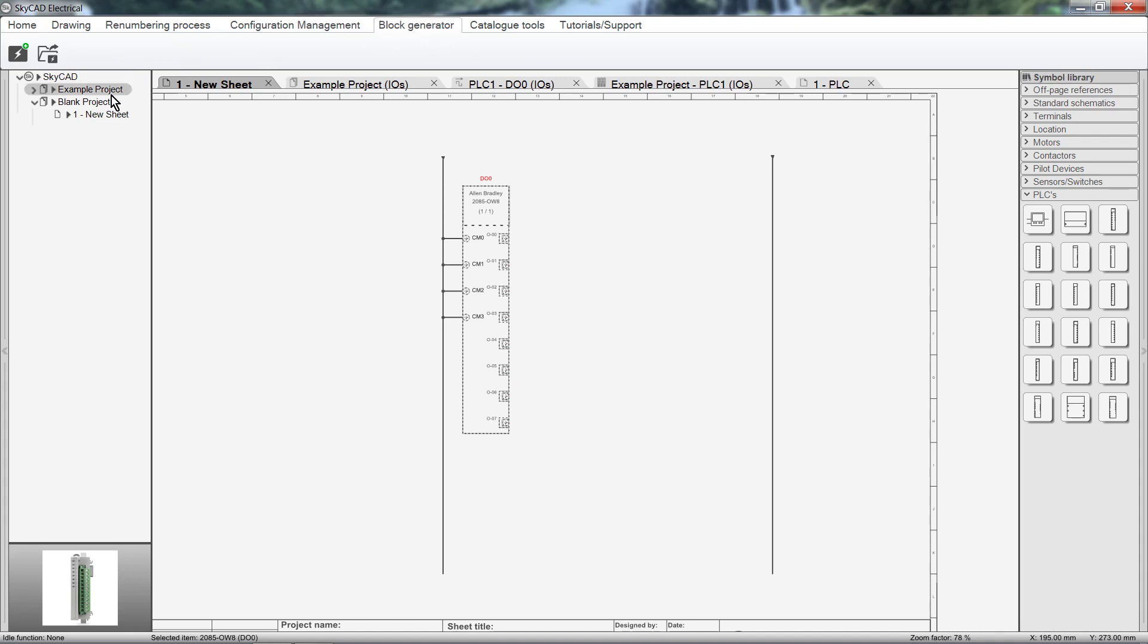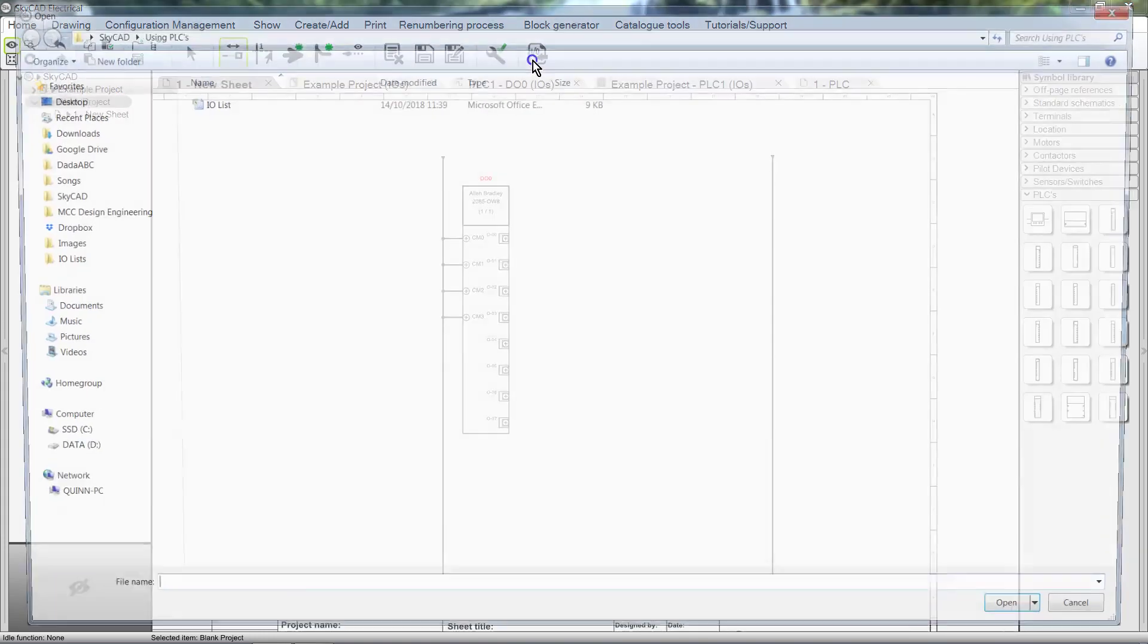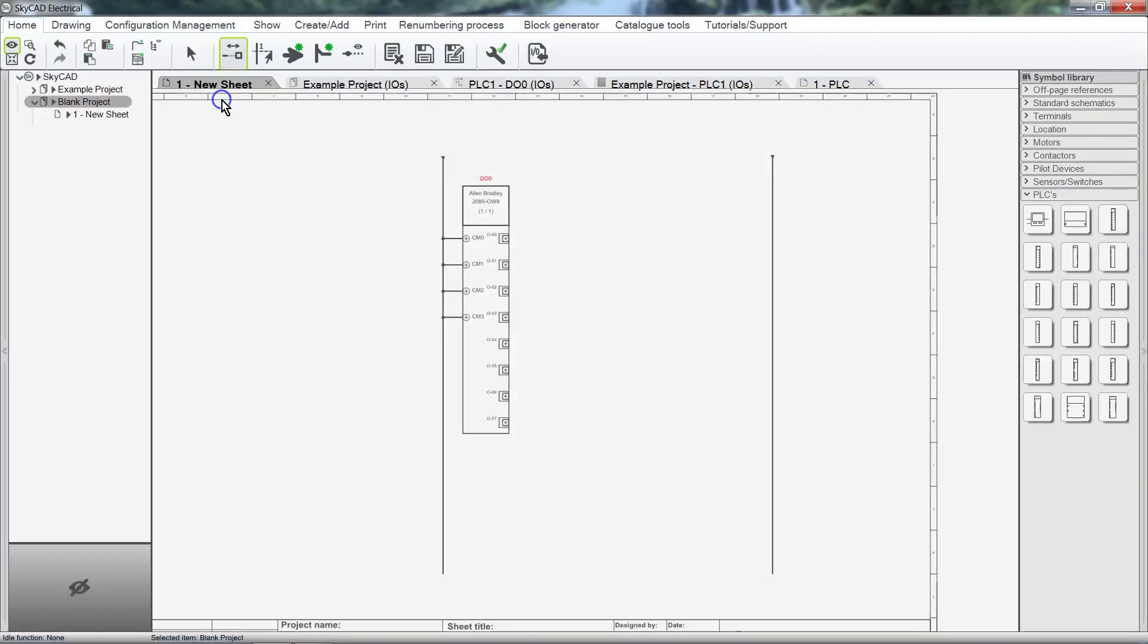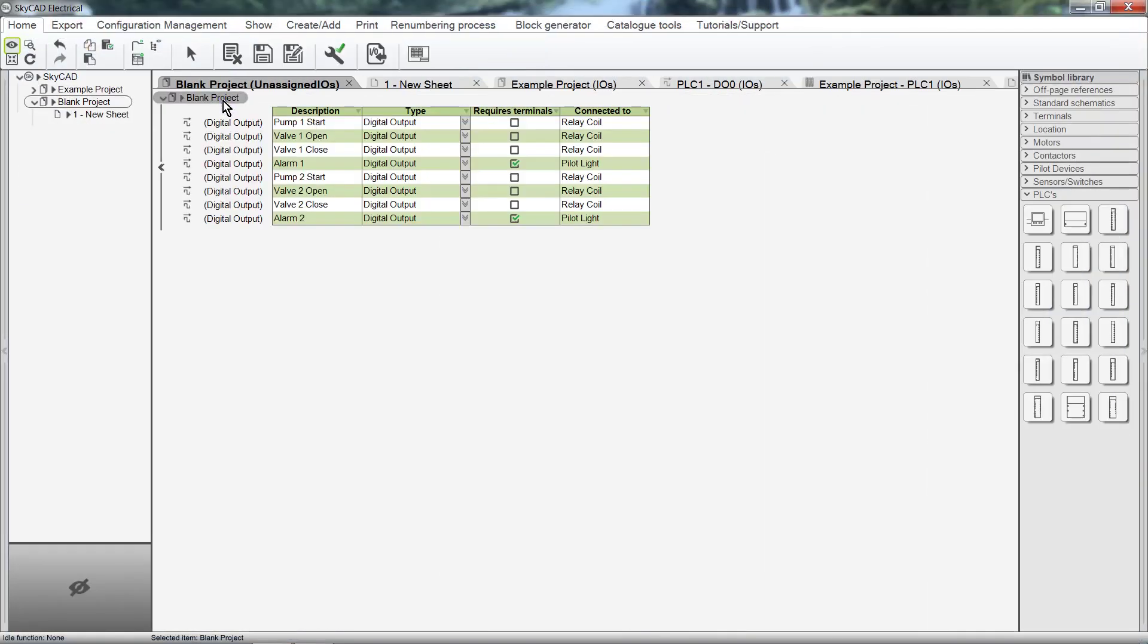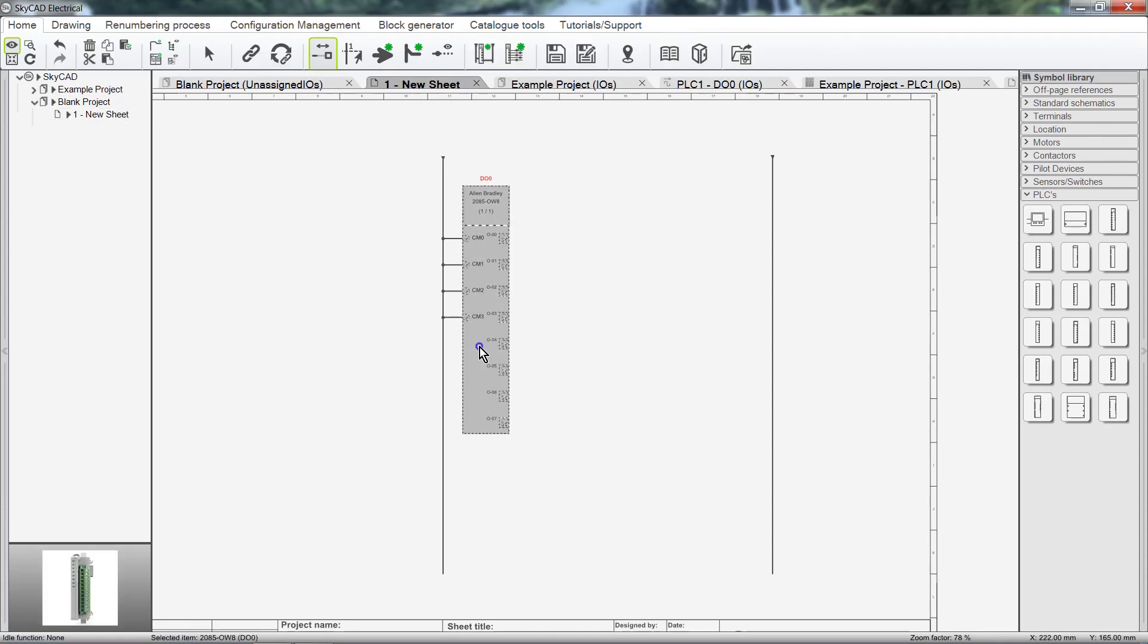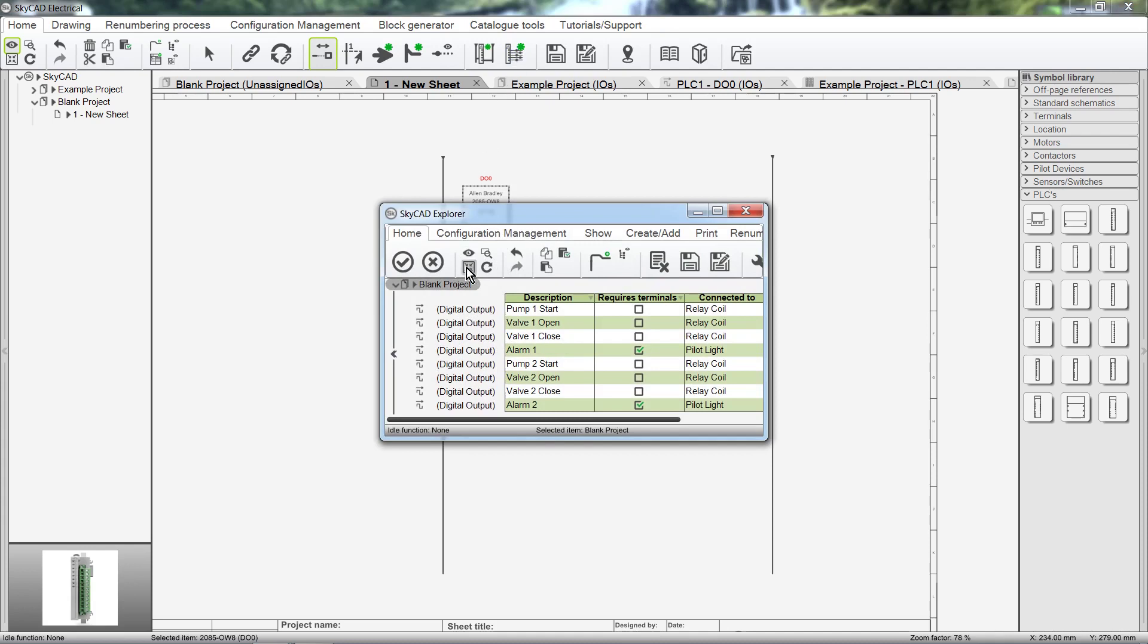SkyCAD also has a tool which allows us to import an IO List from an Excel spreadsheet and have that IO List generate itself onto the schematics. This time-saving feature comes with the purchase of the Advanced License and is covered in more detail in a separate tutorial.